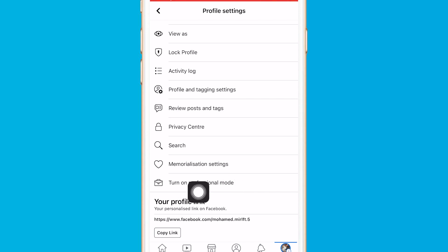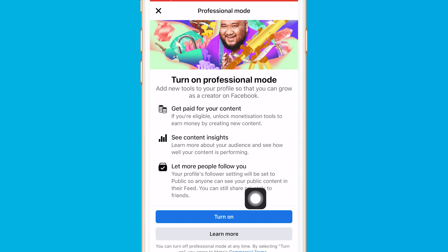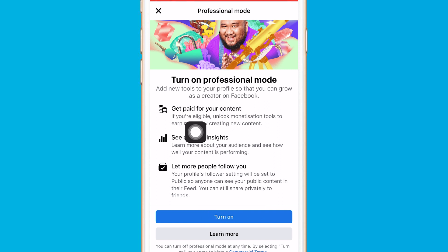If you have it, at the very bottom you can see 'Turn on Professional Mode' — click on it. After that, click on 'Turn On'.